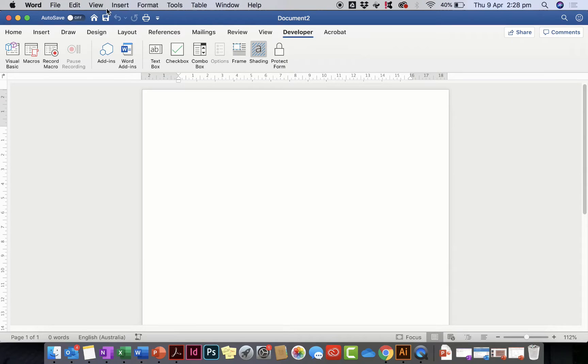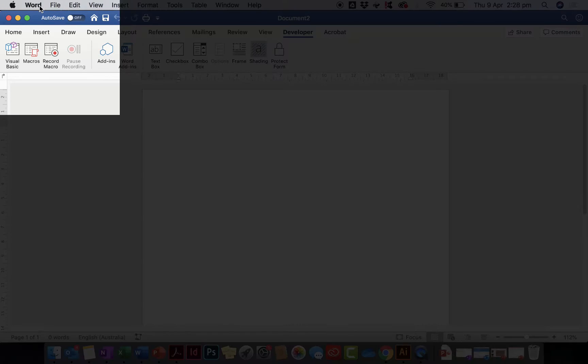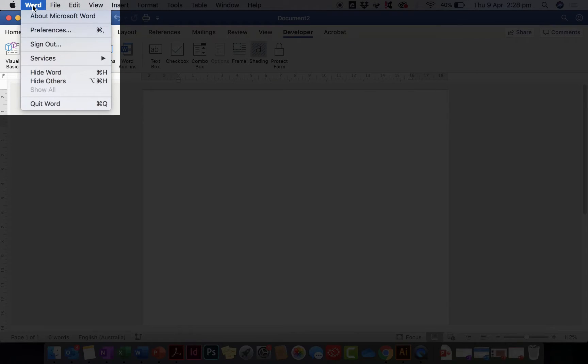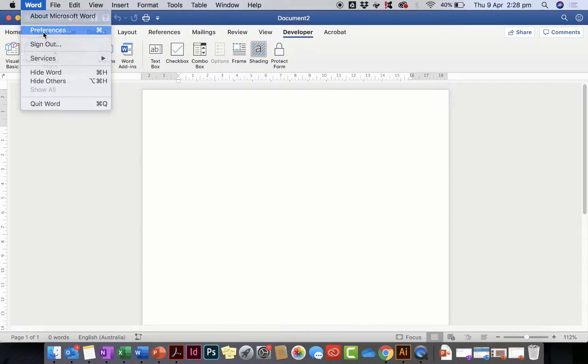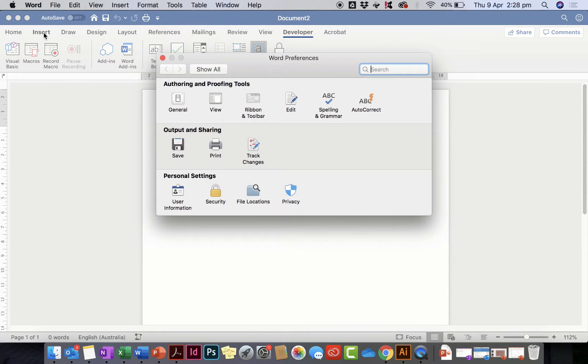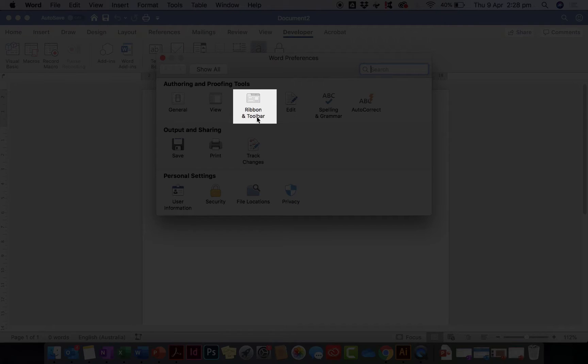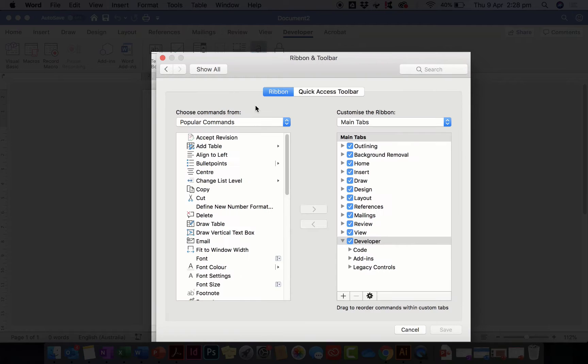Head up to Word in the main menu at the top, click on Preferences, and then go to Authoring and Profiling Tools and click on Ribbon and Toolbar.